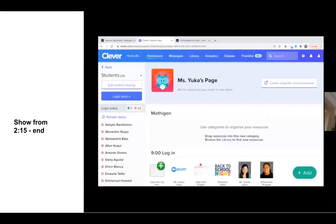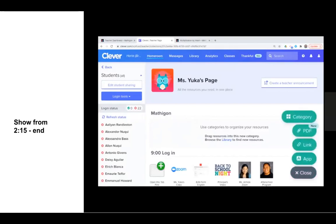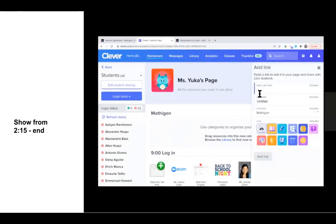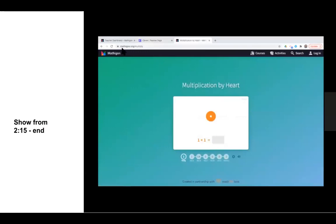For your students to access Mathagon, I recommend that you post it on your Clever page. You could create a category here that says Mathagon. Click the green Add button, and we're adding a link. The link you want to paste here is from the website Mathagon.org/multiply — that's the direct link to the Multiplication by Heart flashcards.